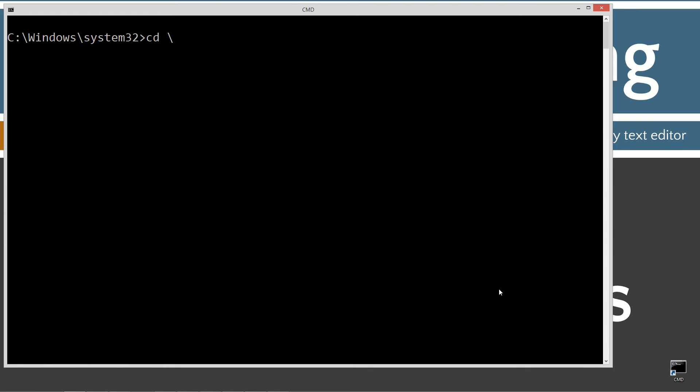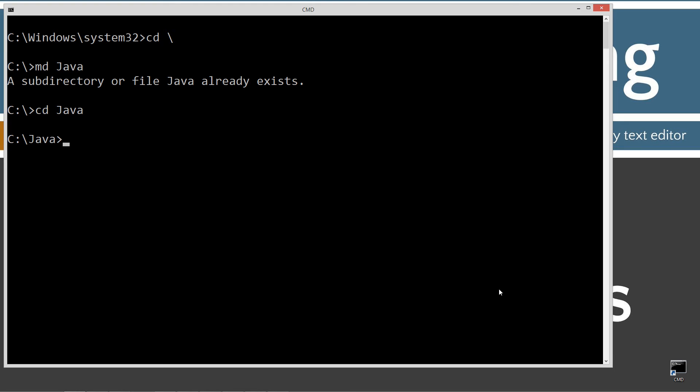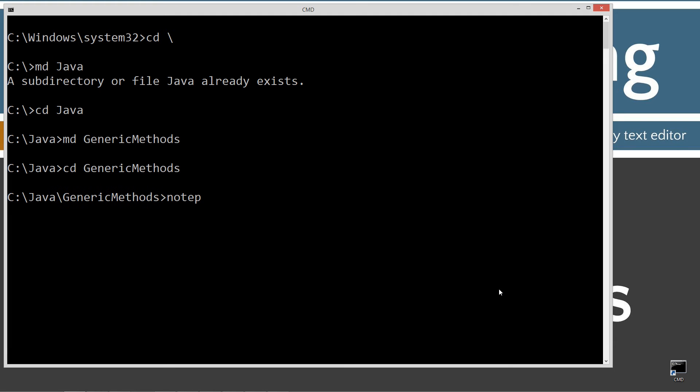CLS to clear the screen, then CD space backslash. CD is short for change directory, backslash tells you to go the root. I'm going to make a directory using the MD command called Java, and I already have that folder, but if you don't, it'll go ahead and create it for you. I'm going to change directory to the Java folder, and then I'm going to make a directory here called generic methods. Change directories to that folder, and then notepad generic methods.java.